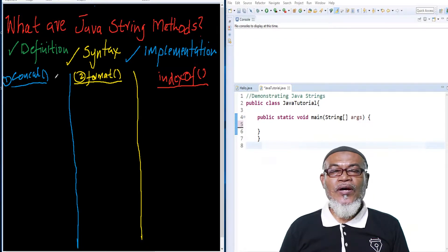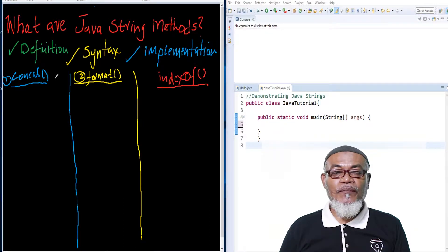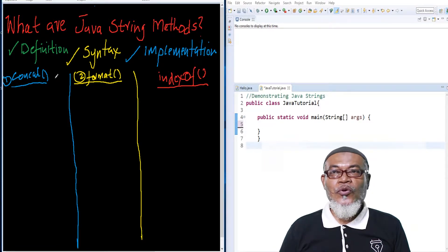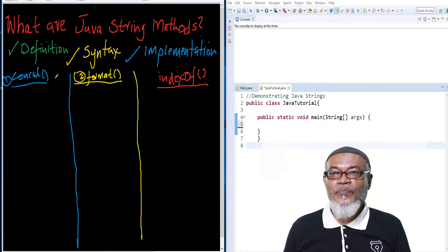Hi, my name is Abdurrahman. I'm a lecturer at a public university in Kenya. I deliver lectures in computing and informatics. In our last lesson, we discussed three string methods: the charAt method, compareTo, and equals. Today, we are going to take another three Java string methods, define what they are, look at their syntax, and then implement them in Eclipse.